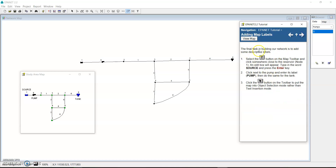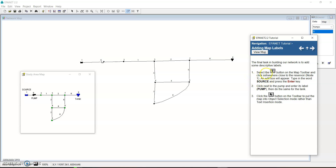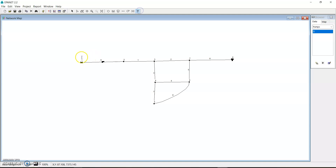The final task in building our network is to add some descriptive labels. To add them, click on the Text tool (the T button). We have three descriptions to add: Source, Pump, and Tank. So for example, click near the pump, type 'Pump', and hit Enter.